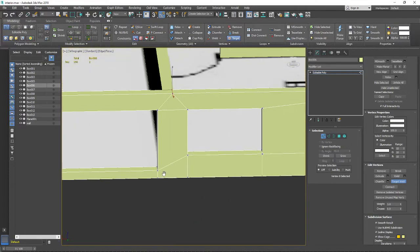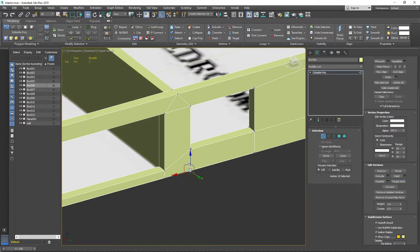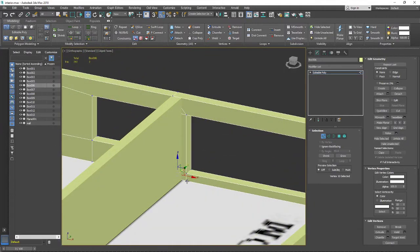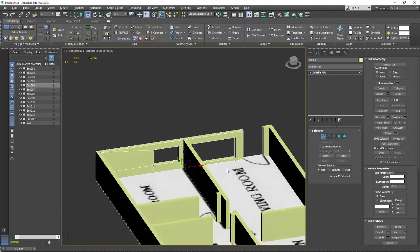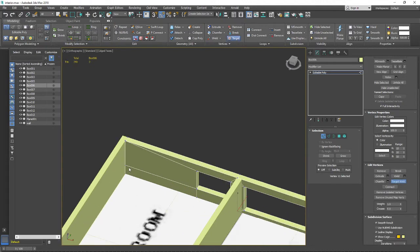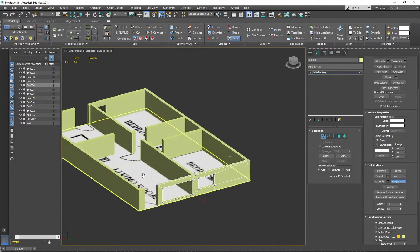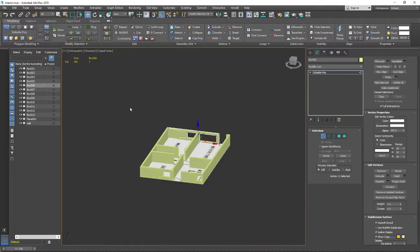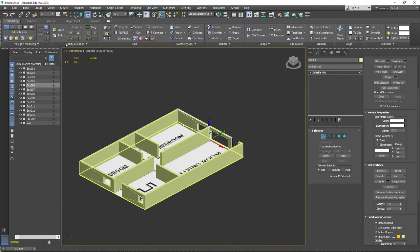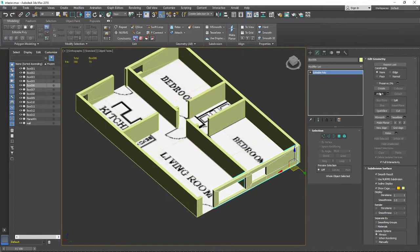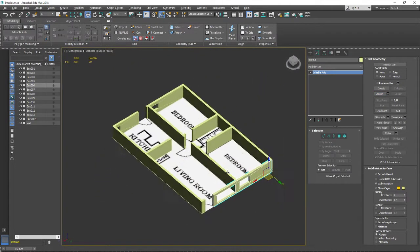We also need to move all the edges to the center here, and the same thing on the other sides. After all that, we now have only 288 triangles, which is much better than before.